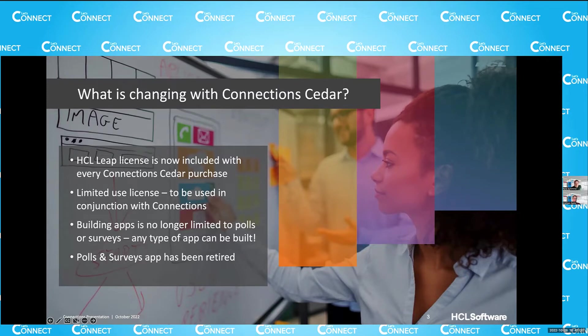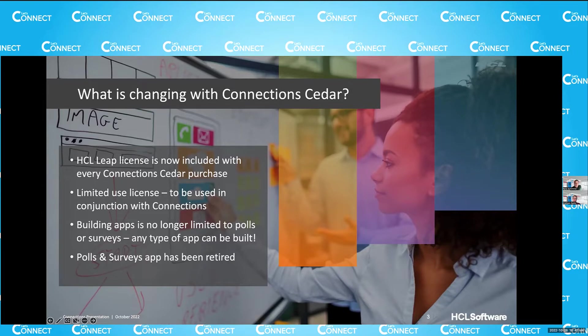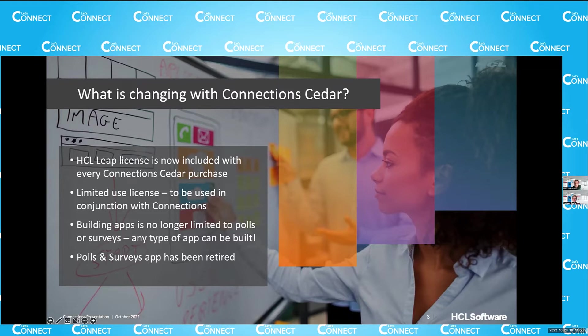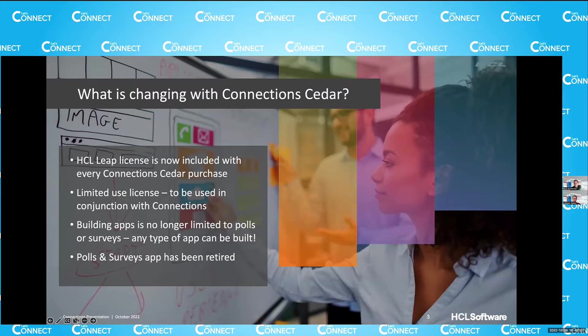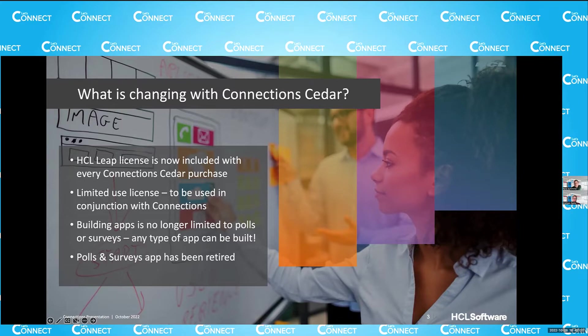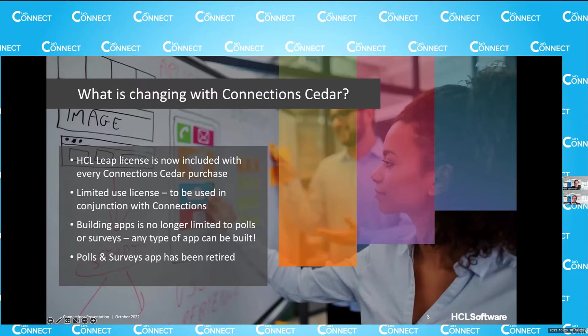So you might ask, well, isn't polls and surveys something similar? Yes, indeed it is. And that was actually the catalyst to making this all happen. Polls and surveys is a connections app. I know customers are using it, some of you extensively, others may not use it. But polls and surveys is something that was built on IBM Forms Experience Builder. And we can no longer support that old code base. So we were looking at the different options that were available to us. We could just drop it and abandon that feature. But we certainly didn't like that. We did not want to do that to our customers. So what we did was, let's give you even more by including Leap, which now doesn't limit you to polls and surveys anymore. You can build whatever app.